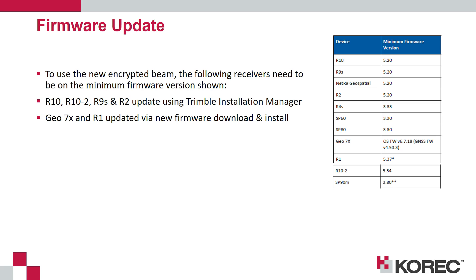To use the new encrypted beam the firmware needs to be on a particular minimum version for the receivers listed on the screen here. For the R10 the minimum firmware version to support RTX on the new beam and Exfil on the new beam will be 5.2 onwards.